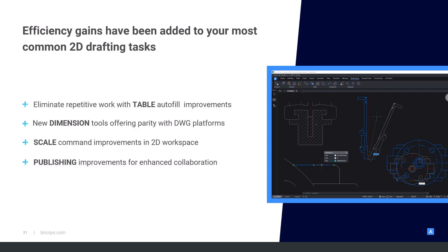In the second part of this breakout, we're now going to look at some of the additional functionality that we've added to BricsCAD for standard tools that you use every day.